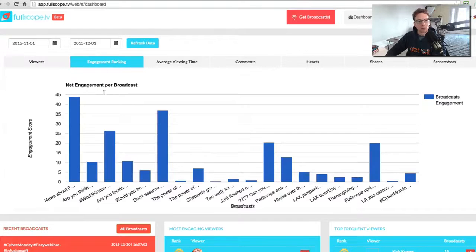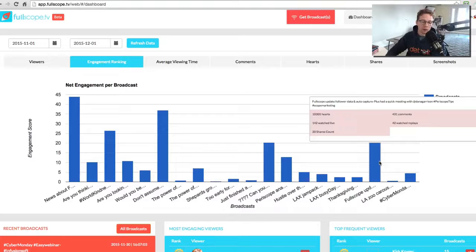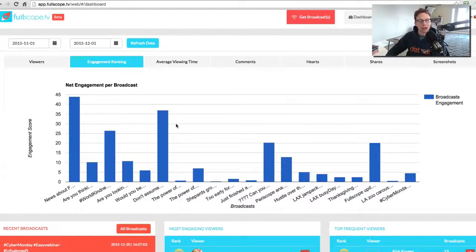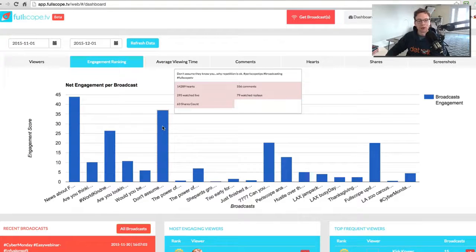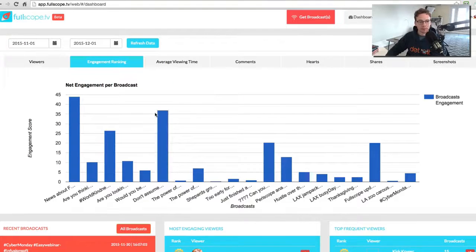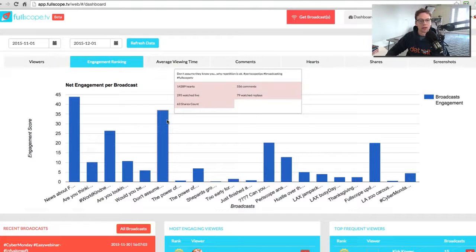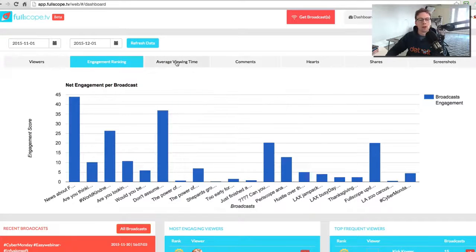And it will show me them for various categories, such as how many viewers I had, as you can see here. The engagement ranking. We have a ranking score that we provide and give that will tell you who your most engaged viewers are and what broadcasts are doing the best. You can hover over and you can see that's how many hearts, live share counts, replays, comments. So you can see all the data from just hovering over.